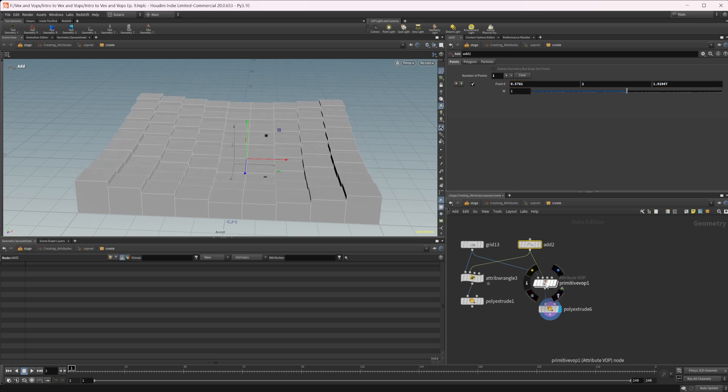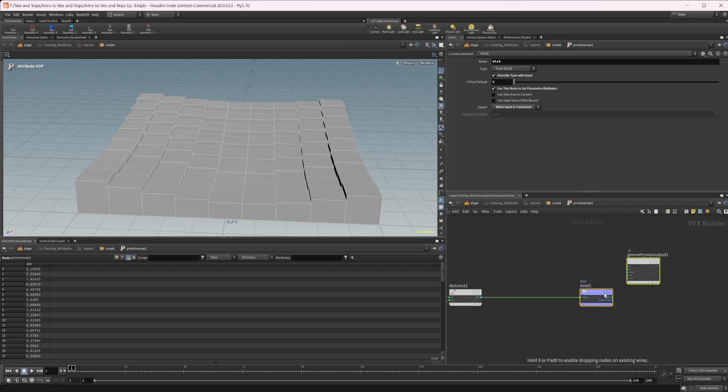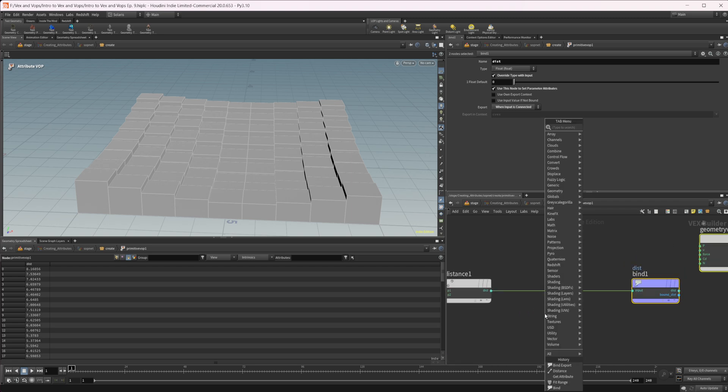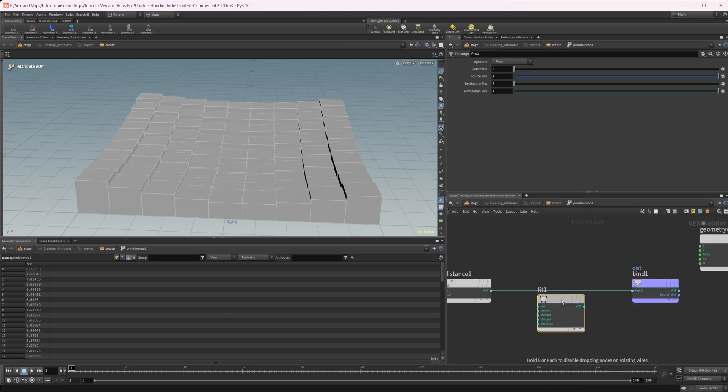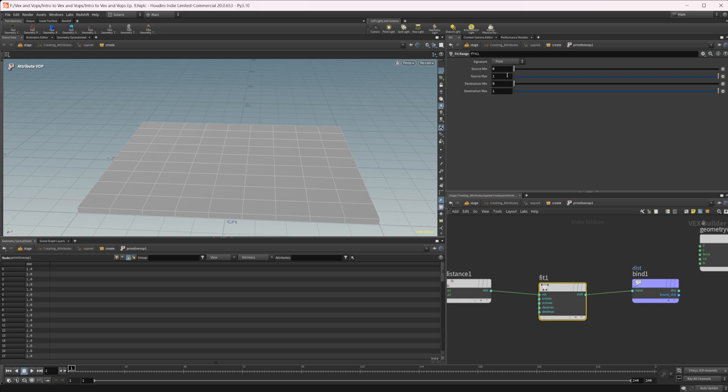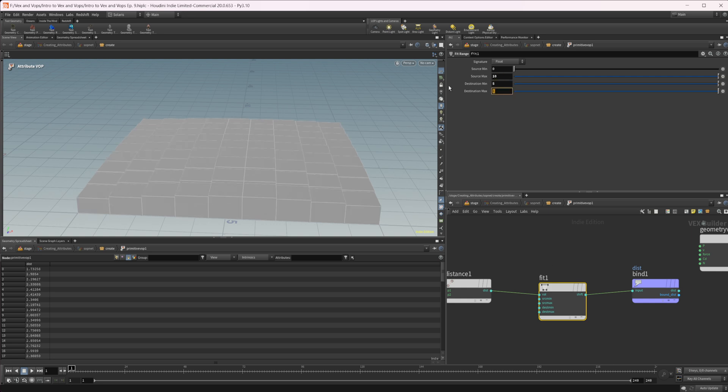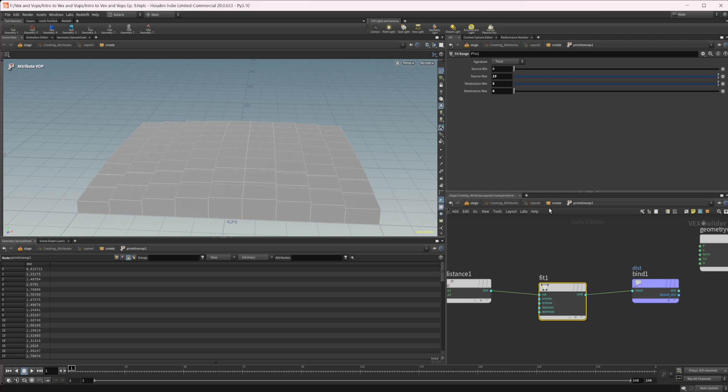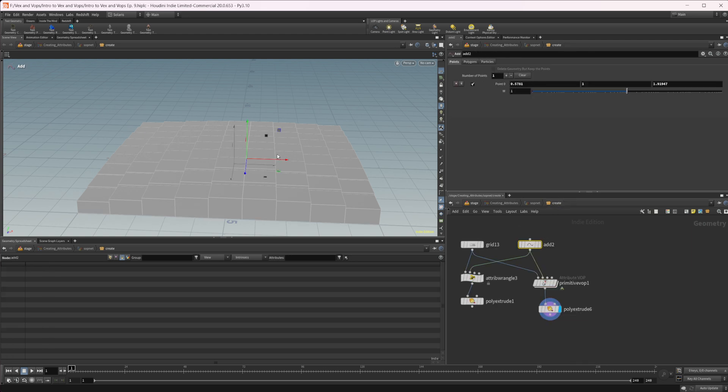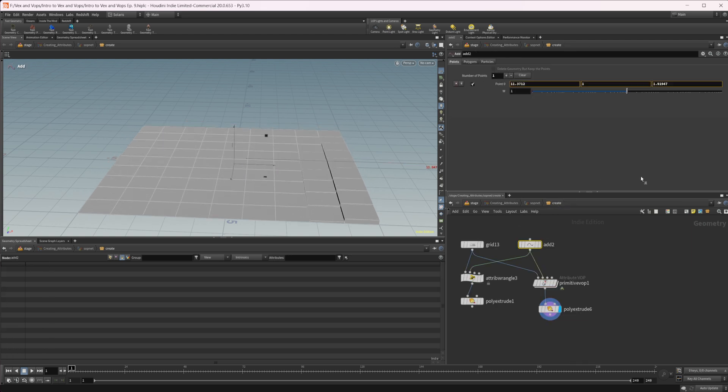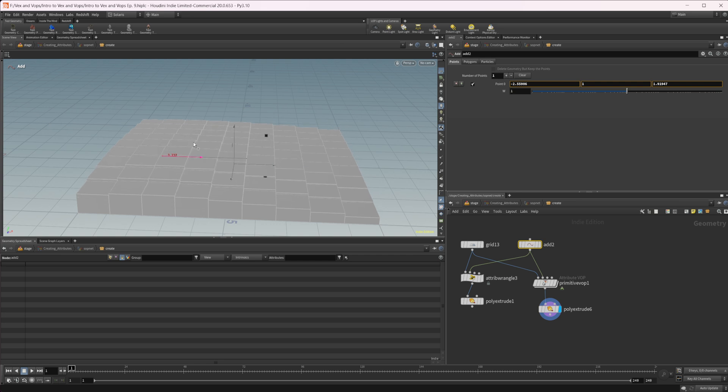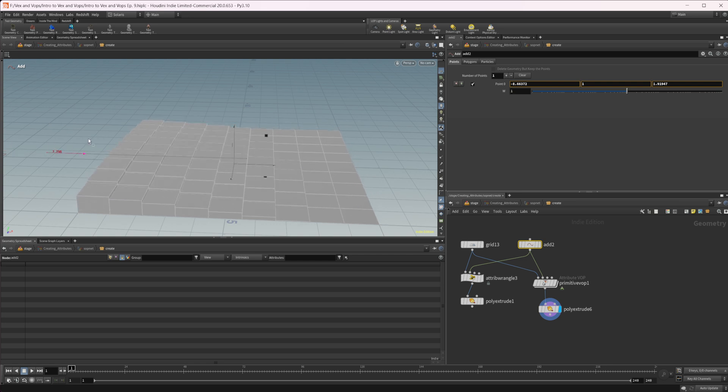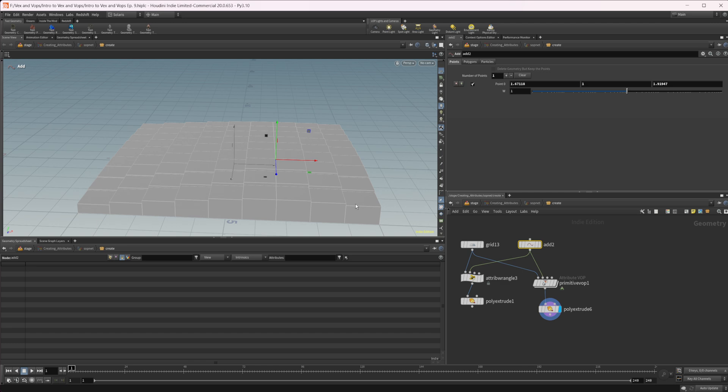Now, if you want to do the fit range, like we did with the wrangle, we can just do a fit range in here, wire this in and we'll set this to zero to 10 to like five to zero, like we had before. And once again, we have inverted our extrusion. So as we approach, it's going to extrude and then it's going to go back to zero if we were to keyframe this.